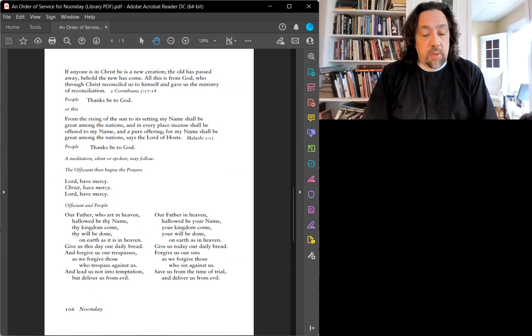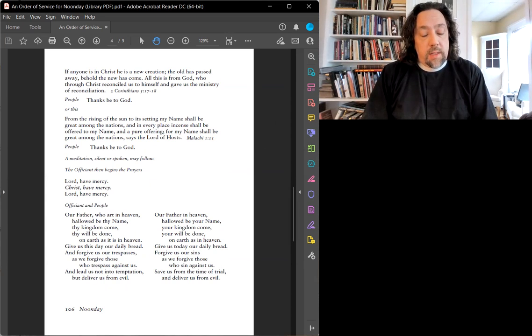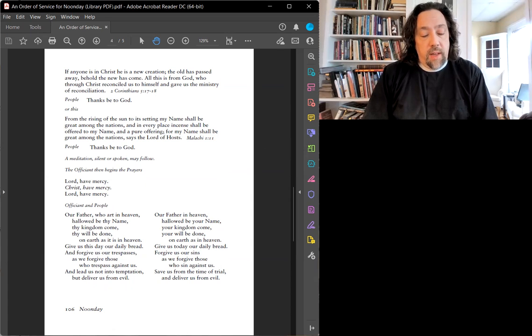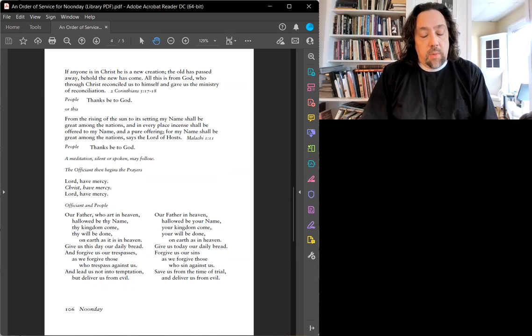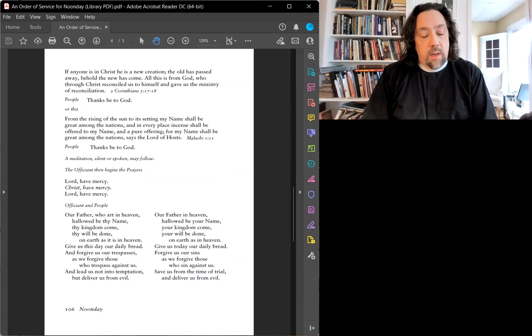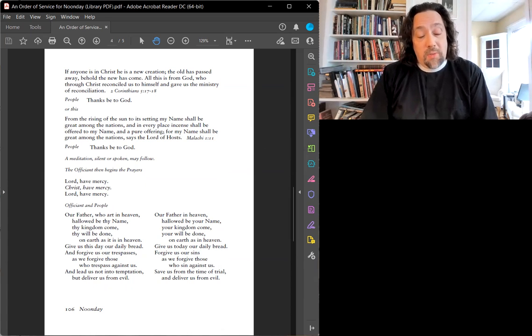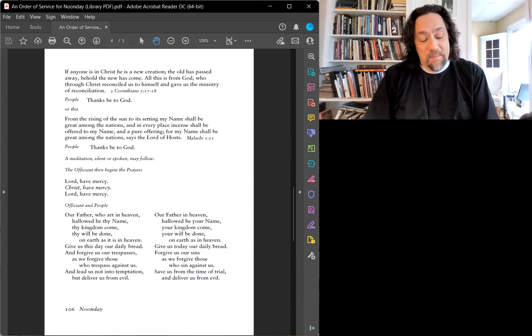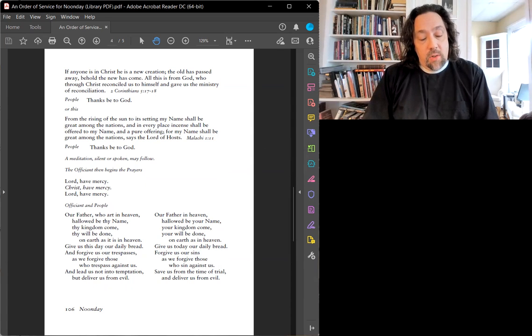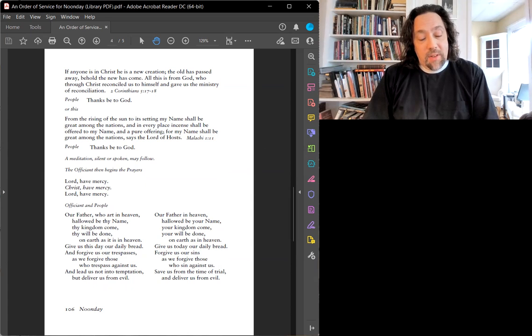Notre Père qui es aux cieux, Que ton nom soit sanctifié, Que ton règne est bien, Que ta volonté soit faite sur la terre comme au ciel. Donnez-nous aujourd'hui notre pain de ce jour. Pardonne-nous nos offenses, Comme nous pardonnons aussi aux ceux qui nous ont confiance. Et ne nous soumets pas à la tentation, Mais délivrez-nous du mal.